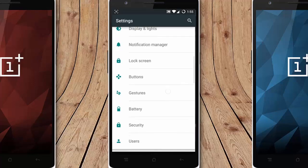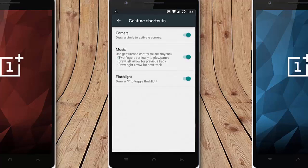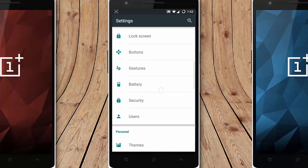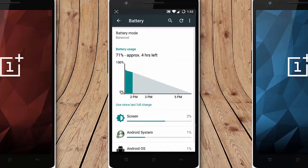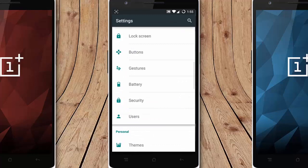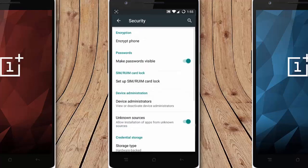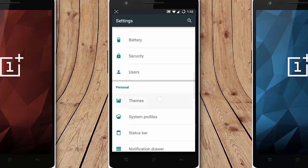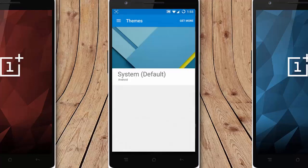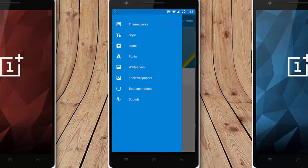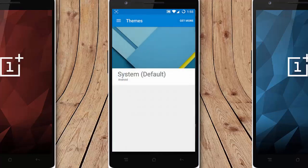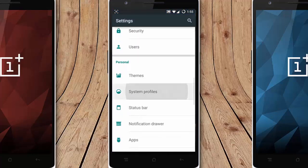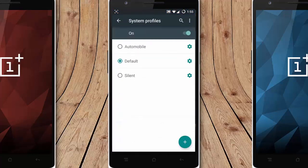Next is the gesture options. You can see it comes with the OnePlus One itself, like camera, music, and flashlight options. This is the screen of gestures. And then battery options we already discussed, and security options here. Users are here, then themes. It's CM12 themes. You can customize all the aspects of the theme. System profiler, and from status bar.